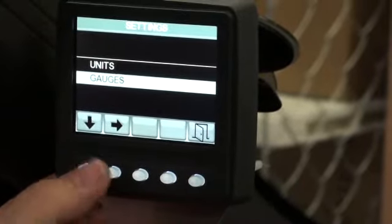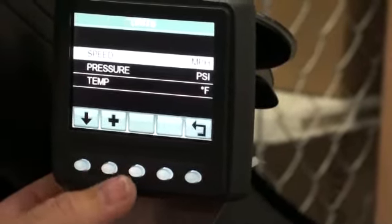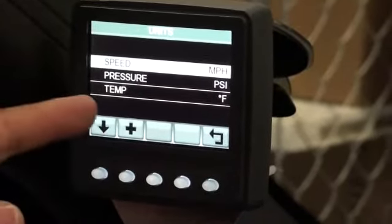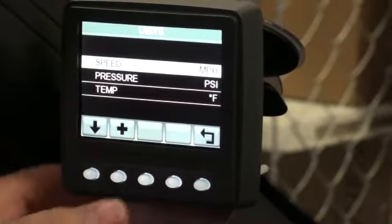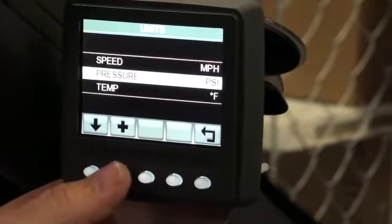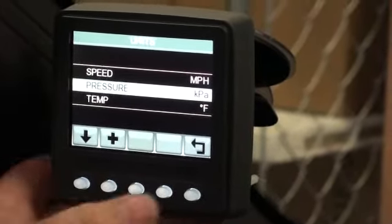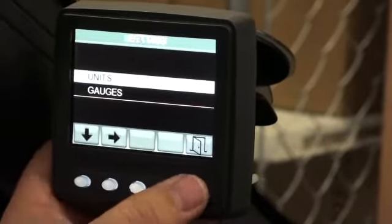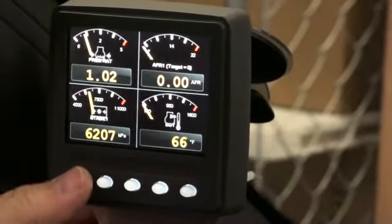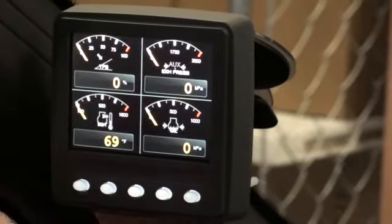Let's say we want to go and change our units. We hit that, and then we can have speed in miles per hour, pressure in psi, and temperature in degrees Fahrenheit. If we want to change one of those - say we want pressure in kPa or bar - just hit that, hit return, hit exit, and now we have our pressures in kPa, as you can see there.